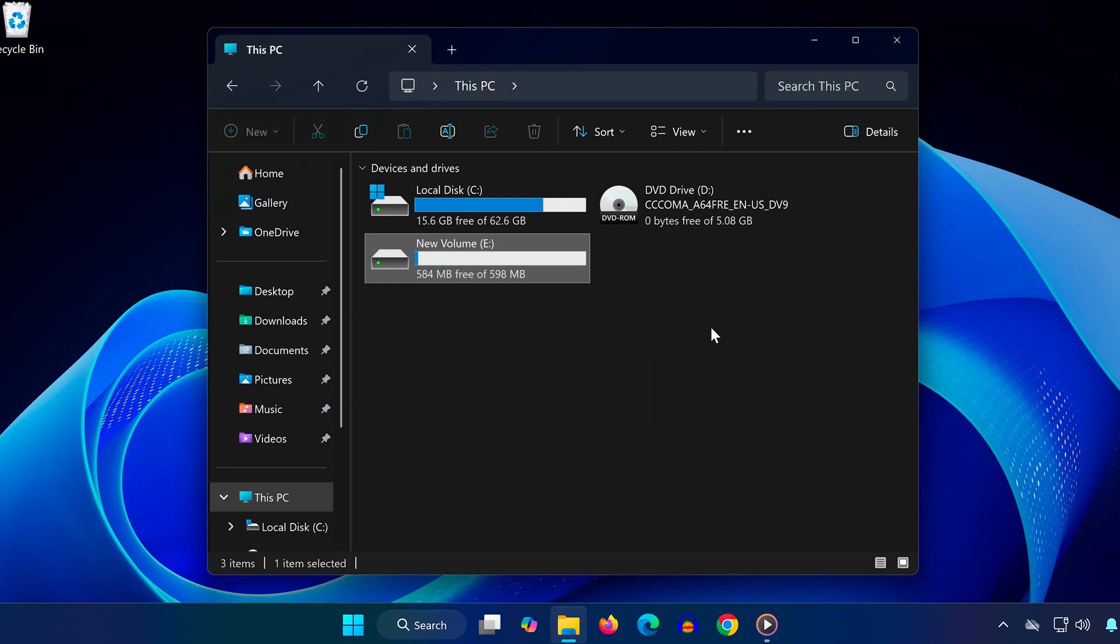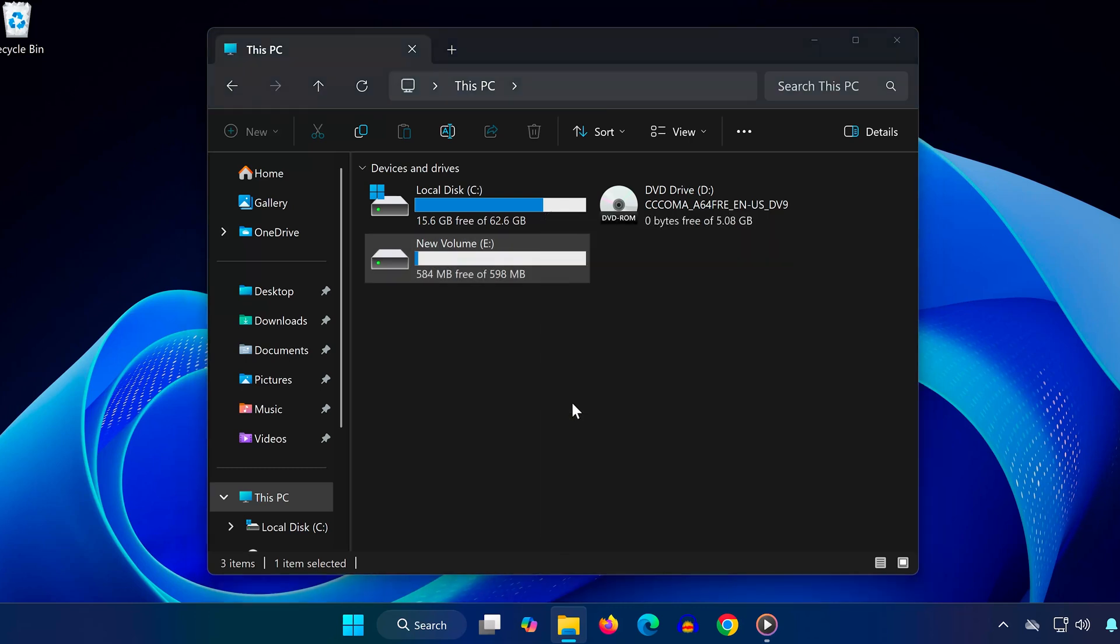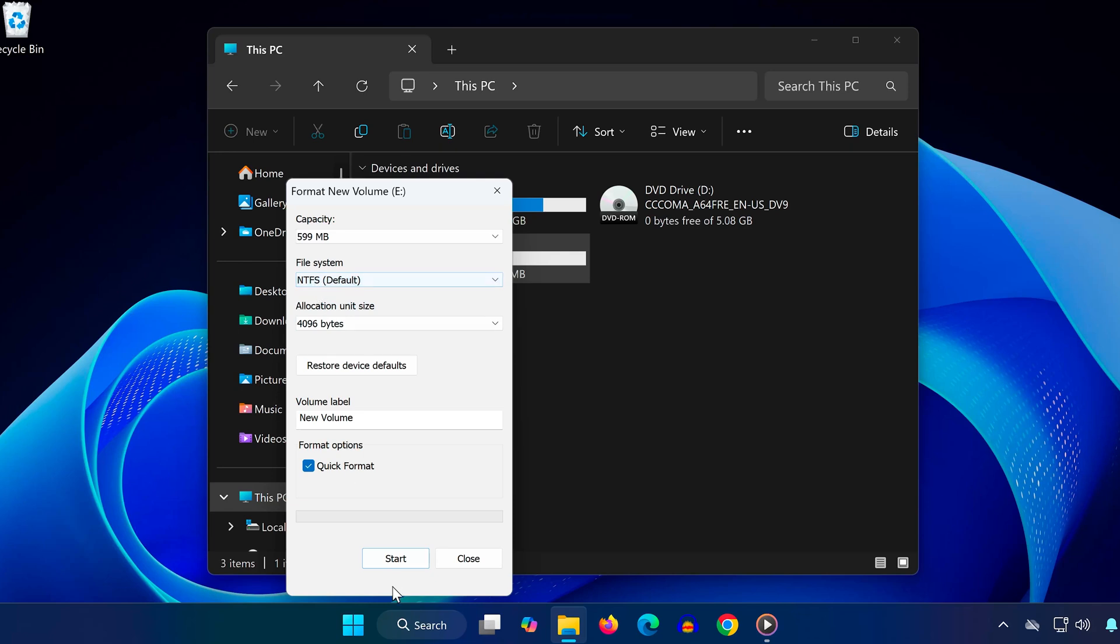Right-click the drive. Choose Format, select NTFS under File System, and click Start. Once formatting is complete, the drive will be ready for Star Citizen.